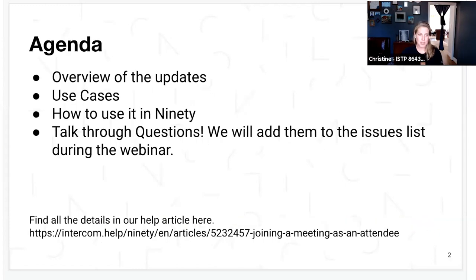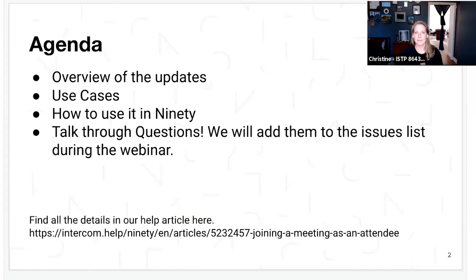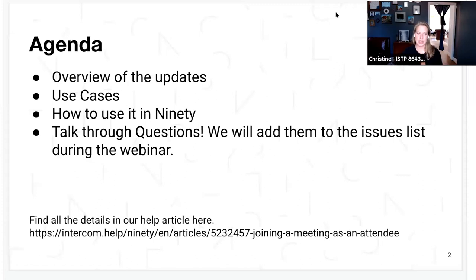The agenda for the day is really just an overview of the updates — what's changed, what's been adjusted — going through some of the use cases, talking about how a meeting might work if you're in person versus virtual or hybrid, and then really just diving into 90, showing you how it works side by side for a presenter and an attendee. We'll definitely have time to talk through any questions.